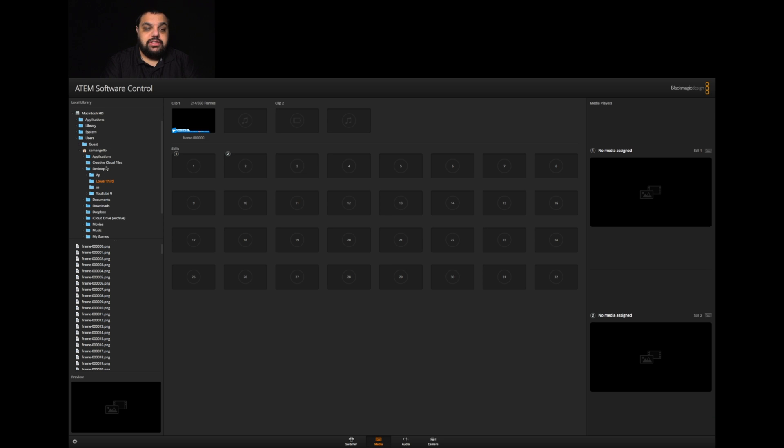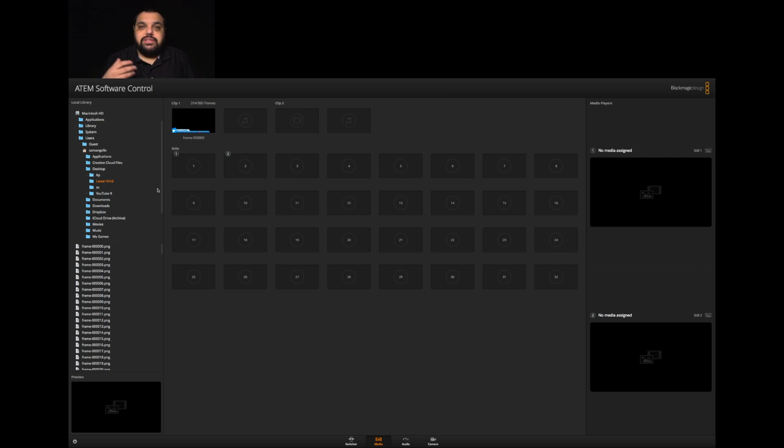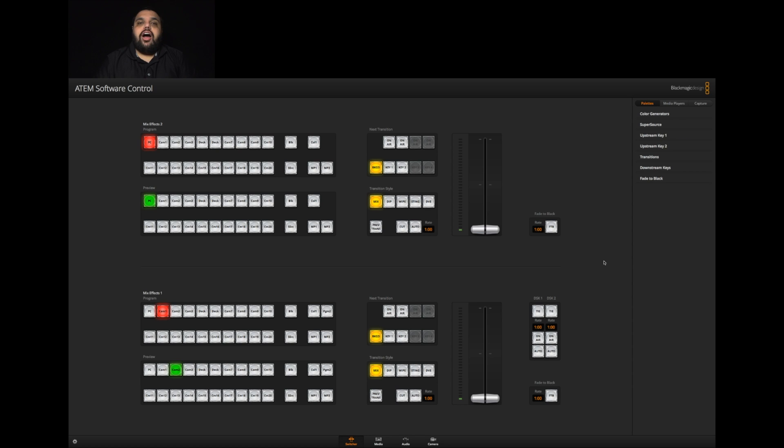As you can see, our image sequence is located on my desktop right here. It's called lower third. All we need to do is click on that folder and drag it to clip one. I've already done this just to save us some time because it does take a few seconds or minutes to import depending on how large the file is. Once that's done, we can switch back over to switcher.